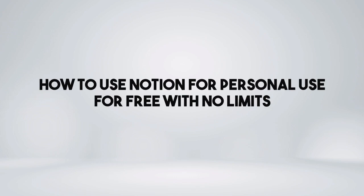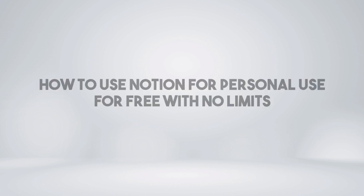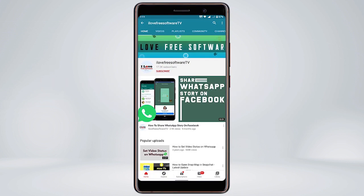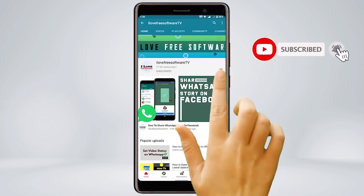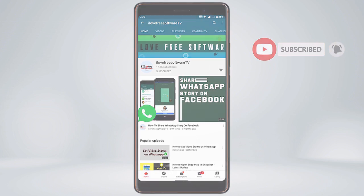In this video, I'm going to show you how to use Notion for personal use for free with no limits. Before we proceed, make sure you subscribe to this channel and press the bell icon to get daily tech videos.